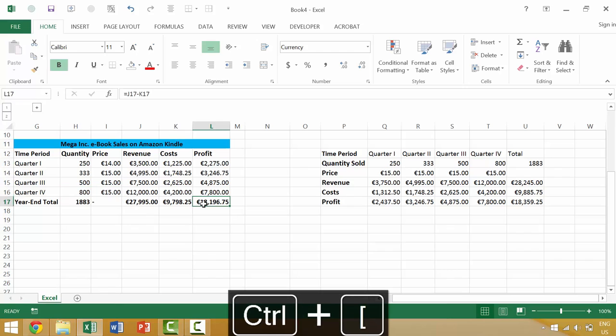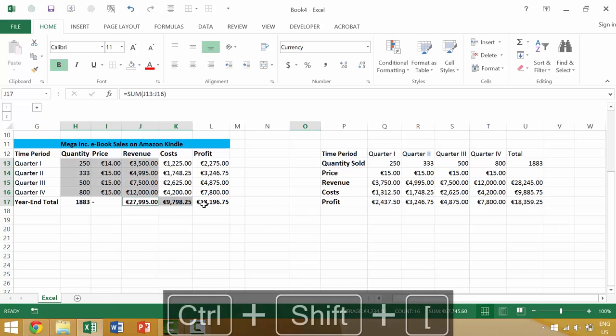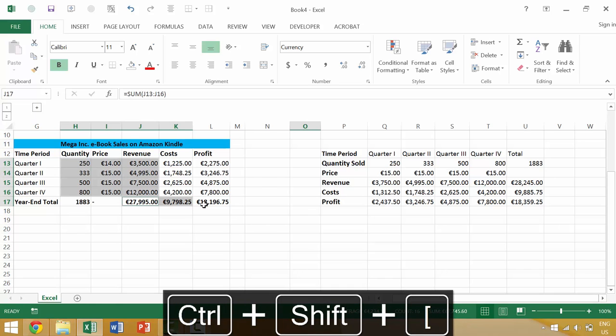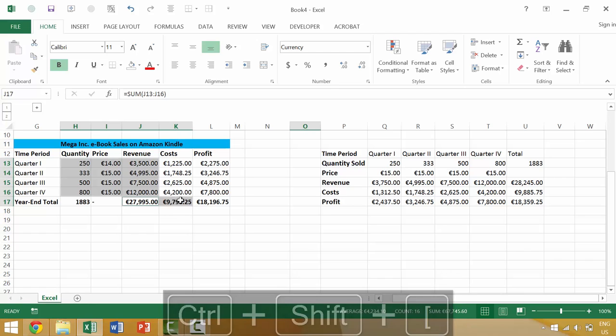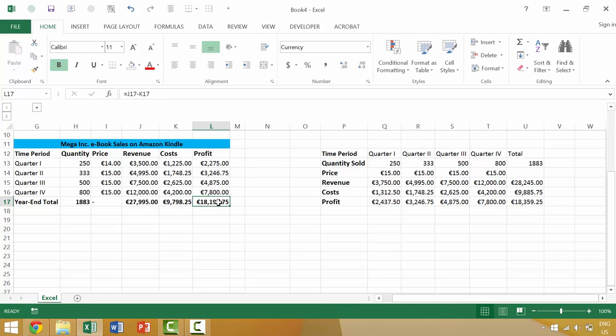So what we can do is if we want to find all the things that are related to this final value, we can press the Ctrl key, the Shift key, and the left bracket. It's going to tell you that these cells are related, and then these cells are all related. So everything is related to this last value, meaning that if I were to change any single value, this core value here would change.